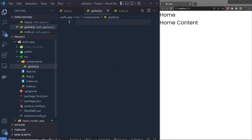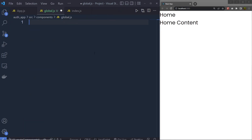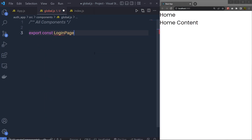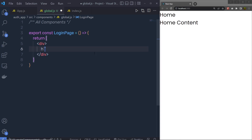Inside this components folder I'm going to create a new file and name it global.js. Inside this file I'm going to add all my components — you can create dedicated files for each component, but for this example I'll put them all in global.js. So I'm going to say export const LoginPage, return an arrow function, and return a div tag with an h1 heading tag saying 'Login Component'.